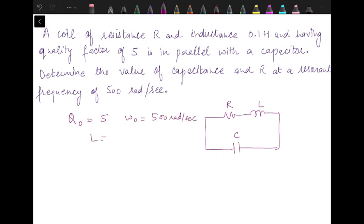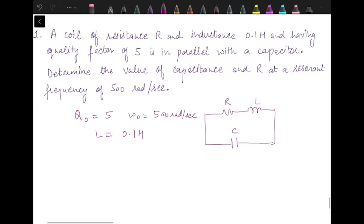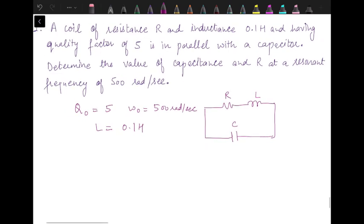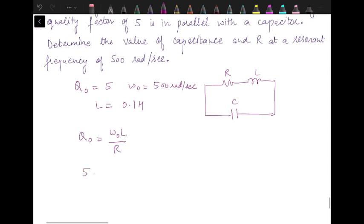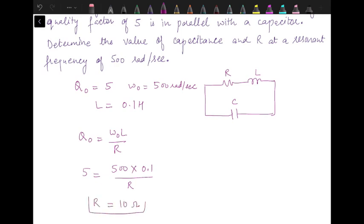The value of inductance is also given as 0.1 Henry. Now the formula for the quality factor remains the same irrespective of whether it is a series circuit or parallel circuit. We know that Q₀ is given as ω₀L divided by R. Q₀ is 5, ω₀ is 500, L is 0.1, and here we have R. So resistance from here comes out to be 10 ohm.